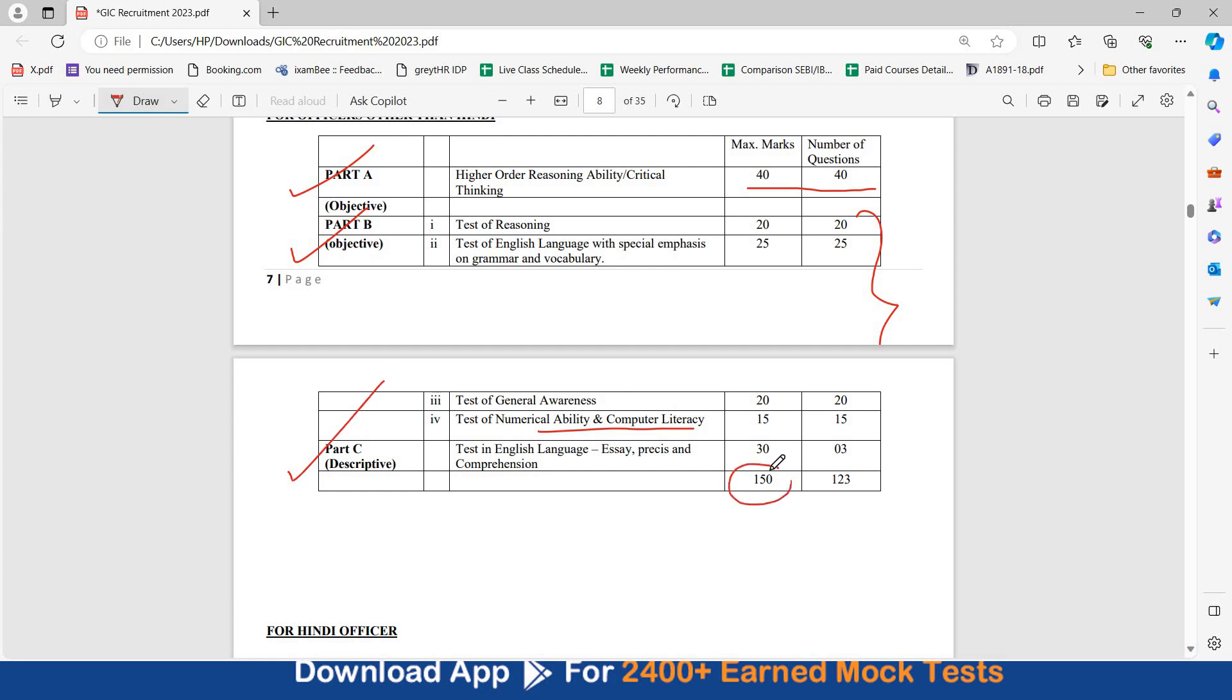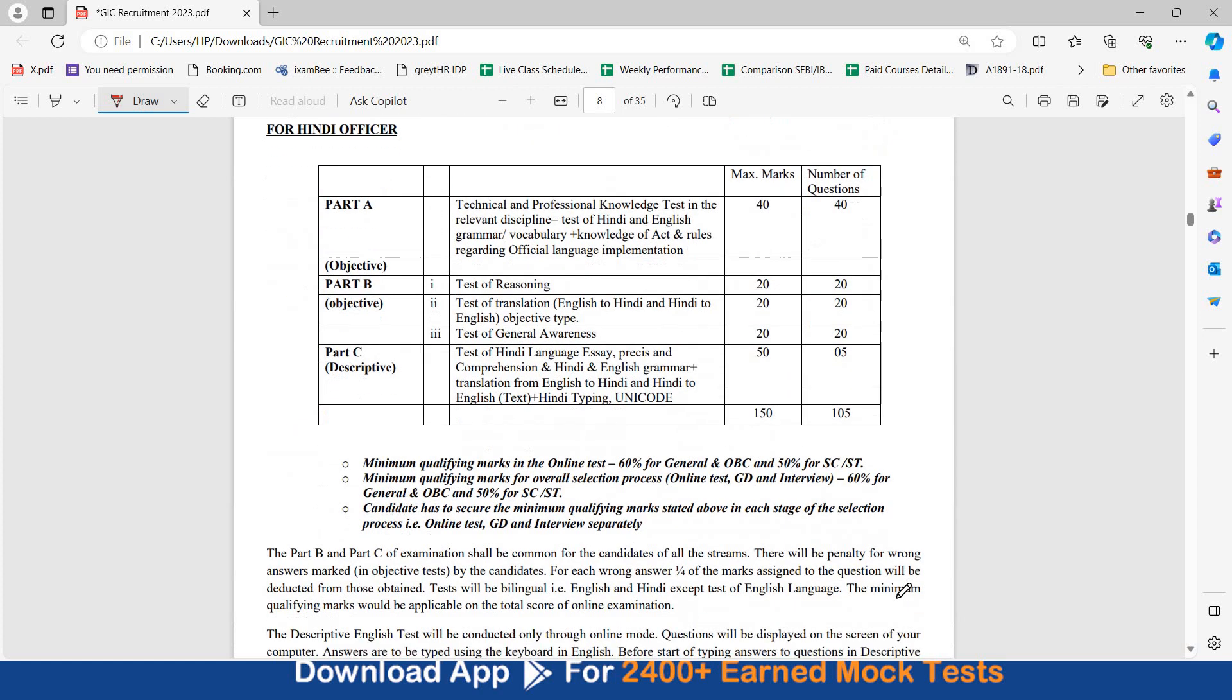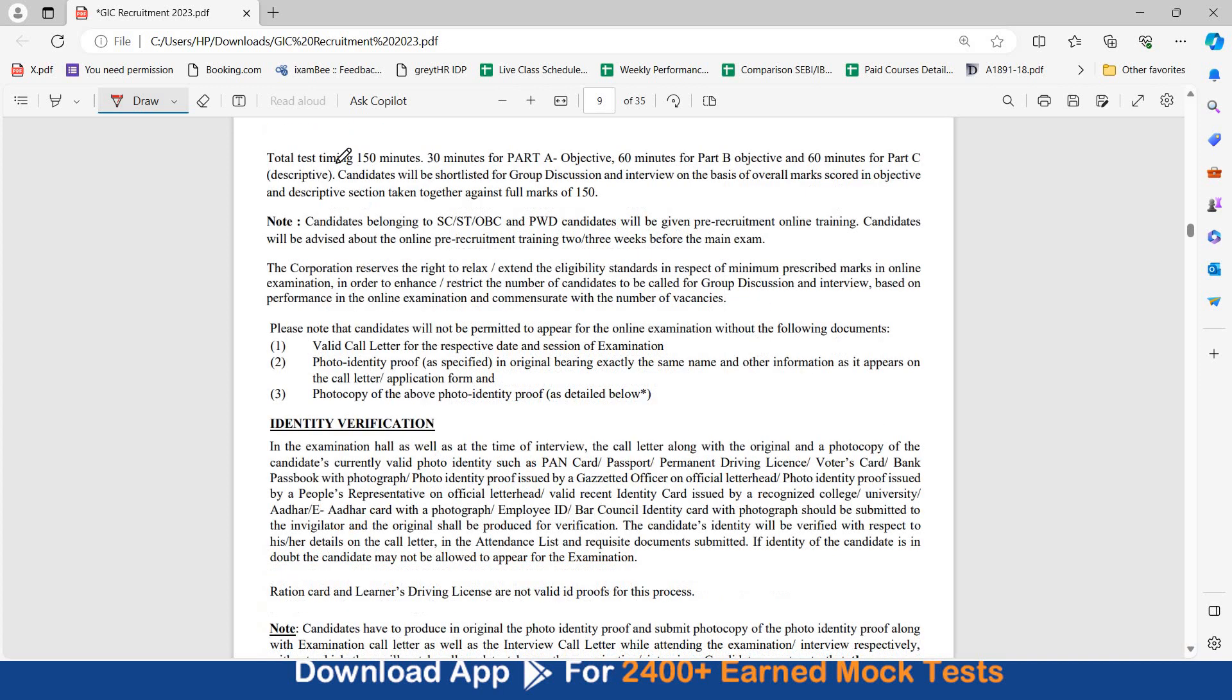Total 150 marks ka aapko online exam hoga, toh aapko group discussion or interview 50 marks ka hoga. Minimum qualifying marks is also given, online test mein aapki 60% minimum hone chahiye hai for general and OBC, 50% for SC and ST. Candidate has to secure the minimum qualified marks. Jo part B hai, part C of examination hai, that will be common for all candidates from all the stream. There is negative marking, one fourth negative marking is present for the marks that are assigned to each question. Total test timing is 150 minutes, 30 minutes aapko part A ke liye milenge which is objective, 60 minutes aapko part B ke liye milenge which is objective and 60 minutes for part C. So, 40 questions of high level reasoning 30 minutes mein karne hongi, QRE GA ki sabhi questions jo part B mein hai woh 60 minutes mein aur part C aapka phir 60 minutes mein karna hoga.